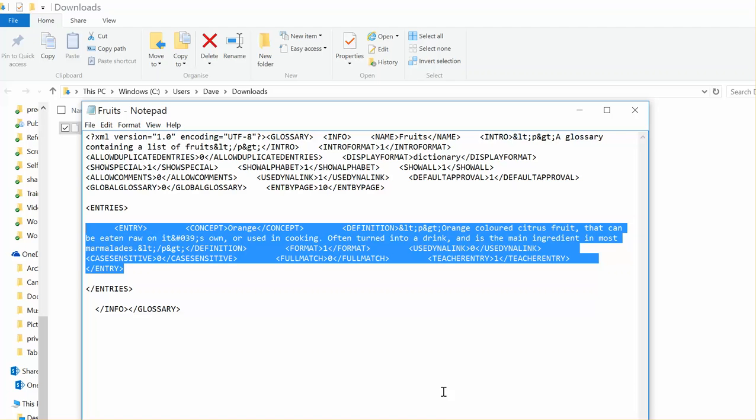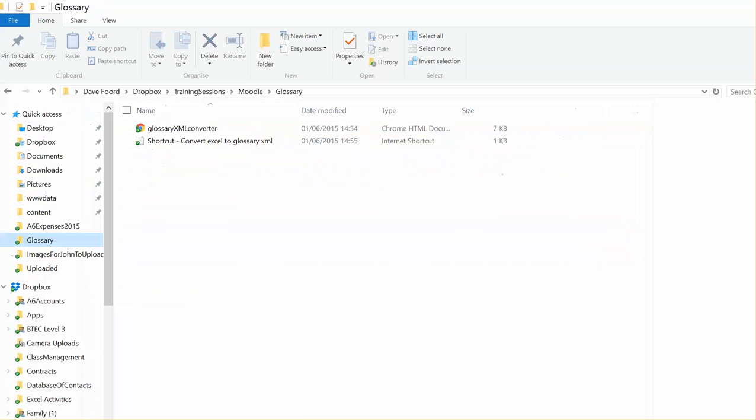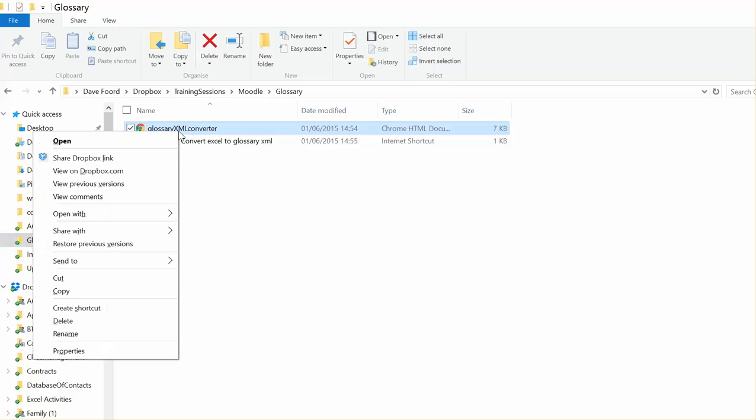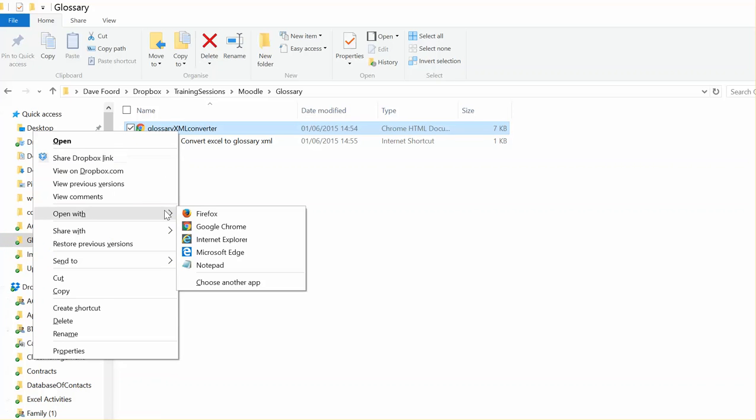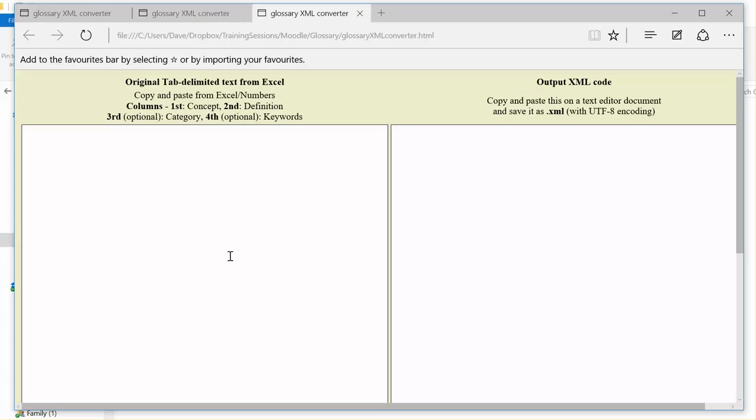Going back to that file that we downloaded called the Glossary XML Converter, I'm going to right-click and open it in Microsoft Edge. I'm just using a different browser than what I'm working in. You don't have to. I just find it easier for me.